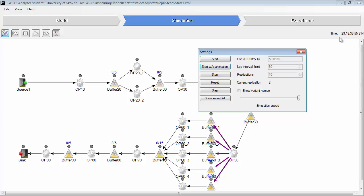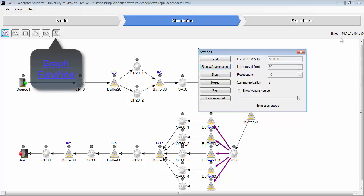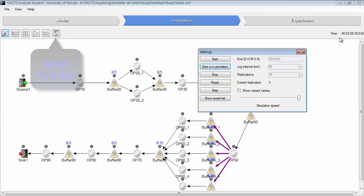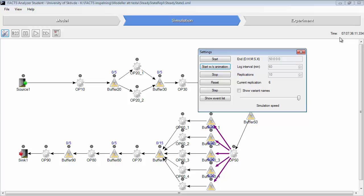When doing the steady state analysis, we will use the graph window. And I guess that you have watched that demonstration already. And then we just went through the different graphs, the average and the individual settings of each graph. But now we will use the steady state graphs.